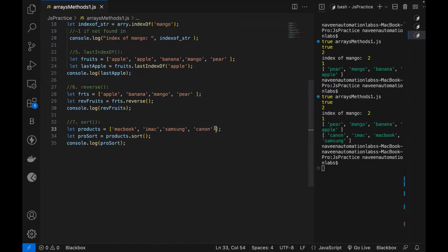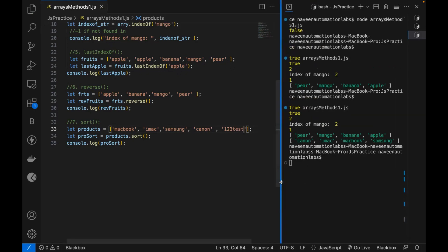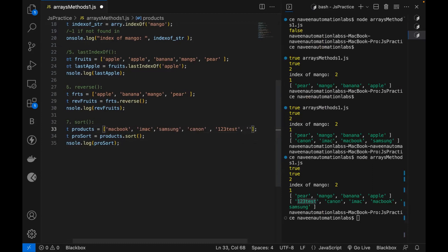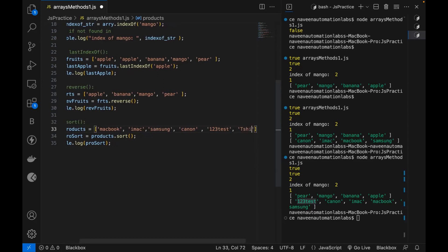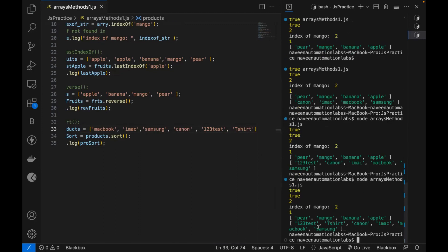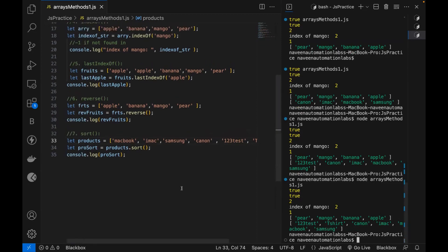For example, I'm writing a T-shirt element starting with capital T. Then what will happen — will it consider small letters or capital letters first? After running it, you can see: numeric first, then capital letters, then small letters. So the sort order is: numeric, uppercase, then lowercase alphabetical. These are the important sort behaviors to understand.